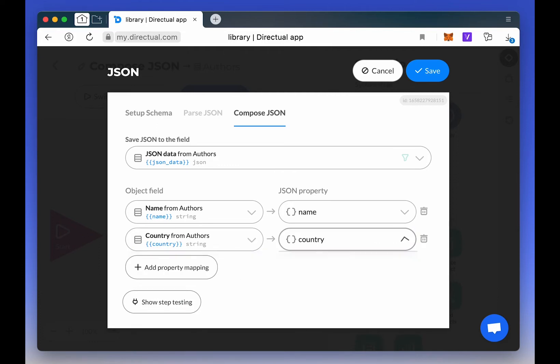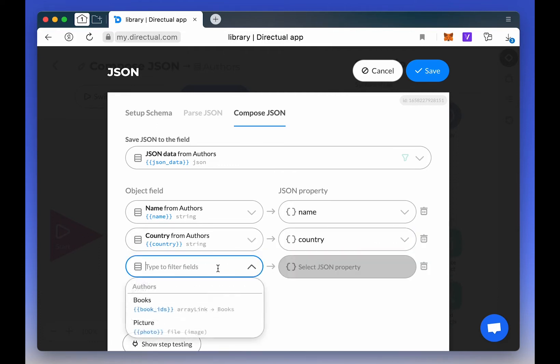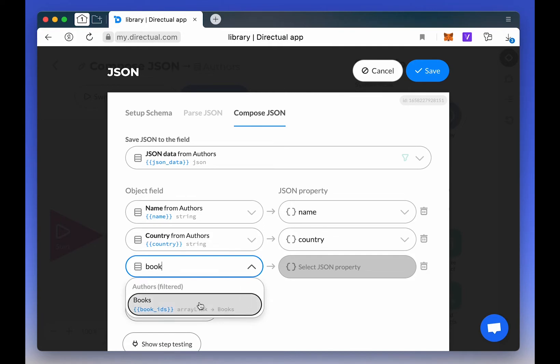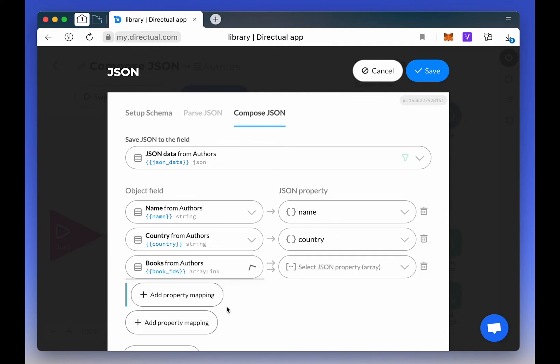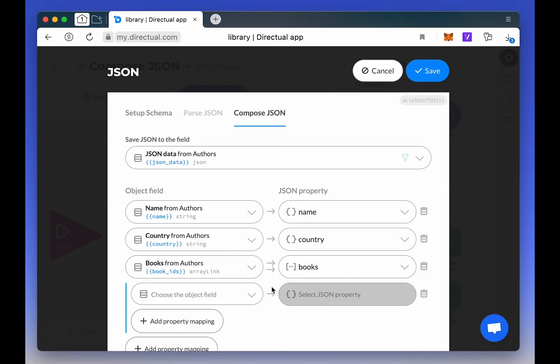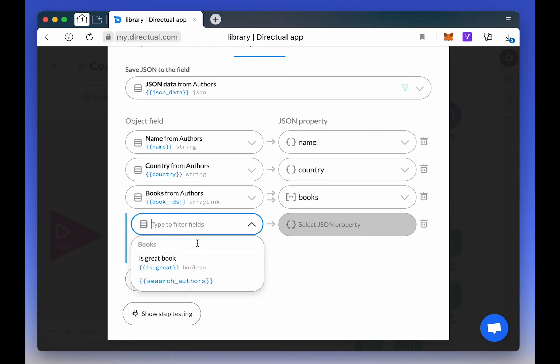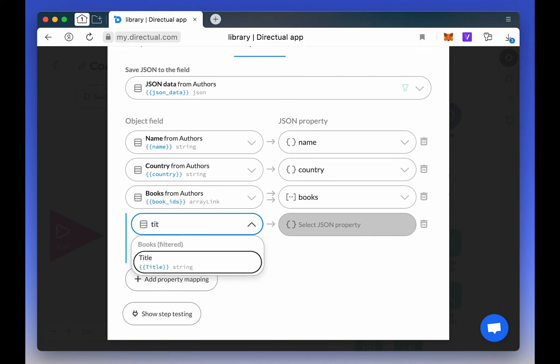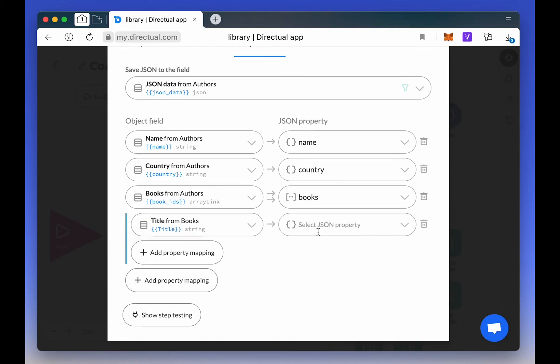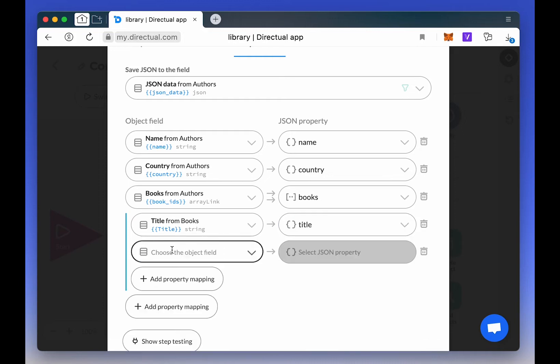And if we choose Books, which is an array of links, then we see our list of objects, or book titles, as an option. We can then configure how the fields are mapped within it. Here we have all the information that's stored in the child objects, which will all be collected in one array of objects in JSON.